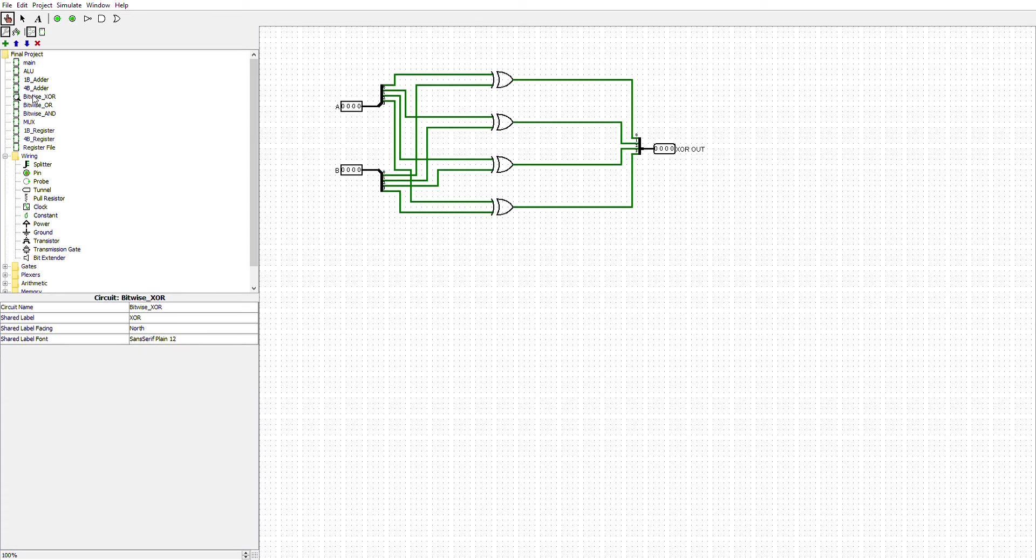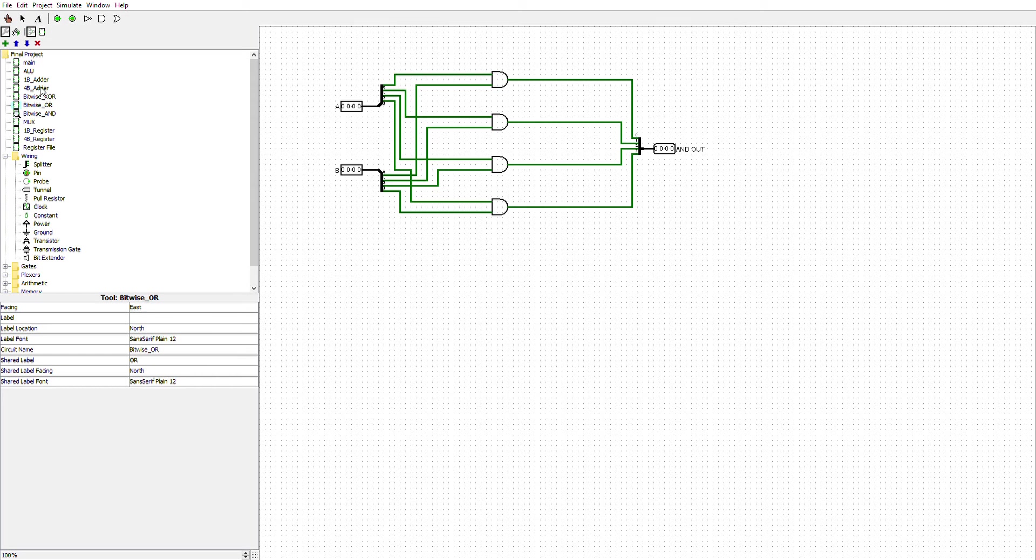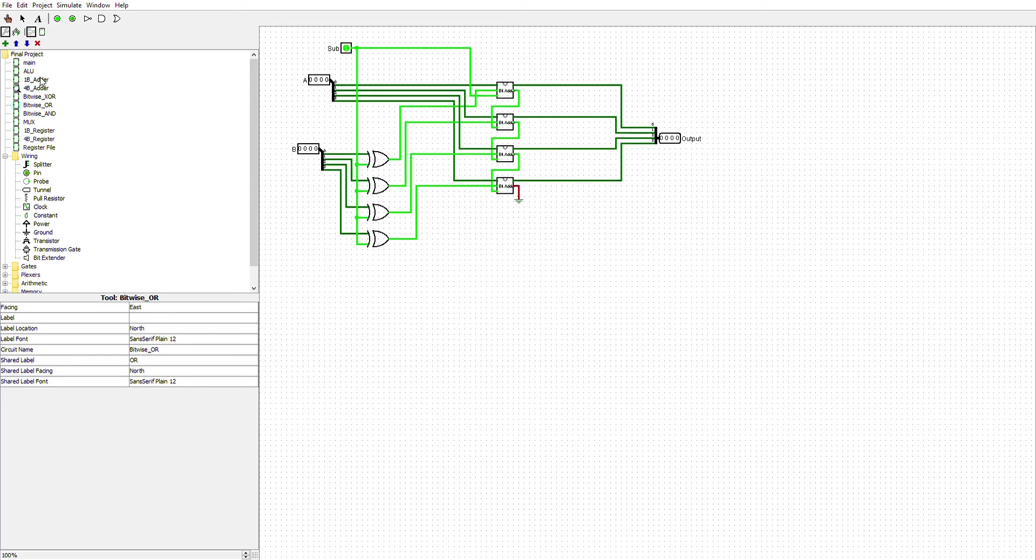Here's my bitwise exclusive or, my bitwise or, my bitwise and, and now we go to the adder.